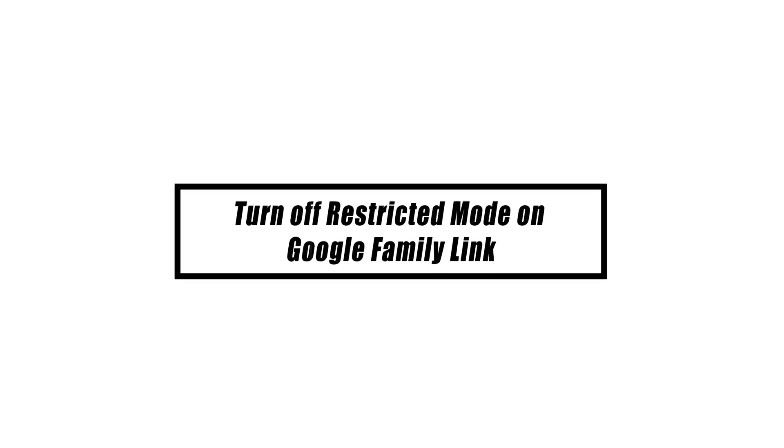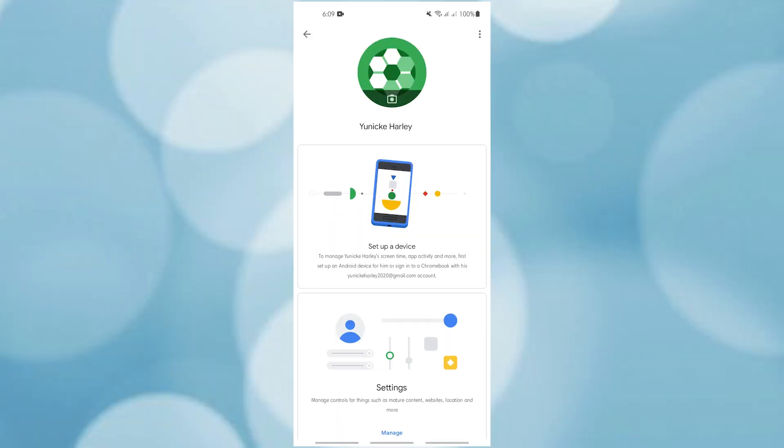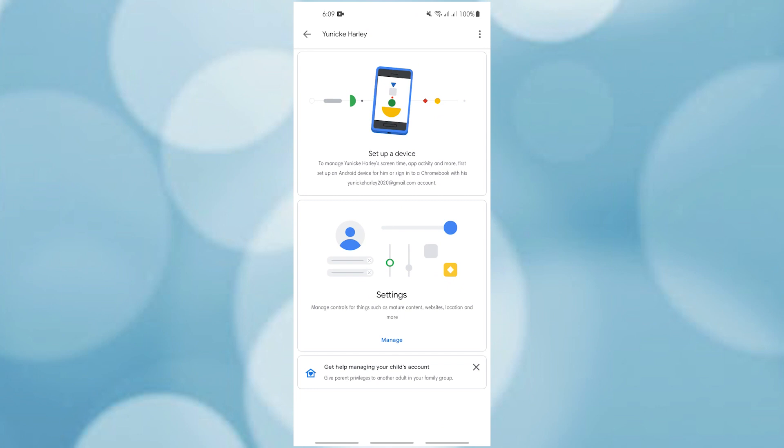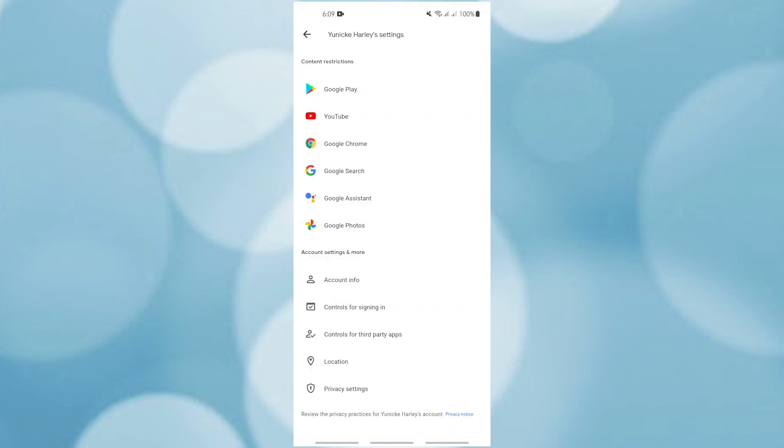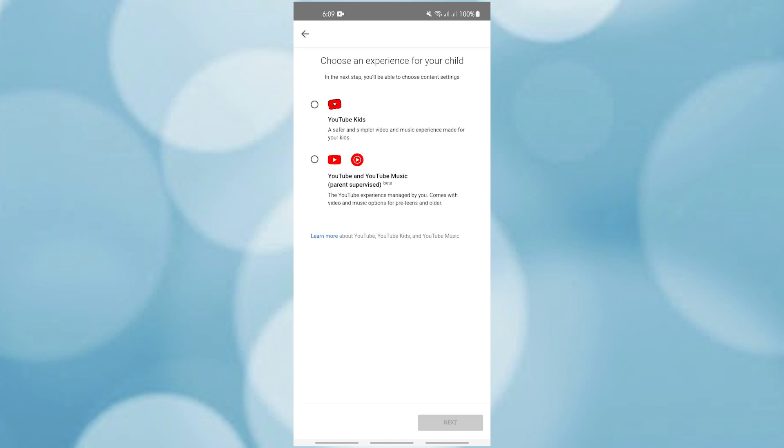Some users can't turn off YouTube restricted mode because their account is linked to the Google Family Link account. The Google Family is a service that lets the parent account share Google content with their children. It can track and block YouTube content on member accounts. Find the parent account and have them go to the Google Family Link app to turn off restricted mode. This will remove the restrictions on the YouTube account.